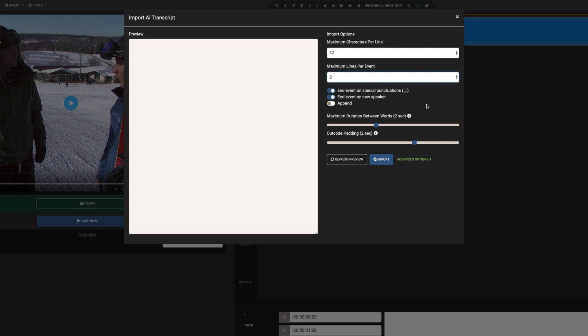Often times, this is used in conjunction with the Advanced options, which we'll touch on a little later. There are also two slider options. The first option indicates the maximum amount of time between words spoken before the importer will split an event. We'll set this to half a second.